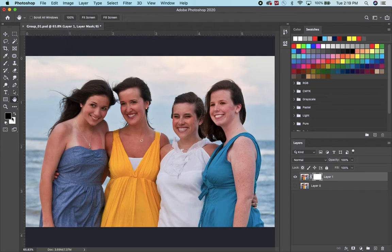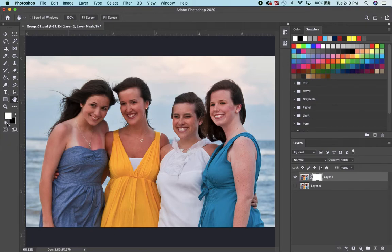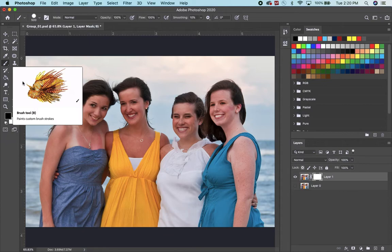If you need to change the colors, remember you have this little default dot icon right here. You can reset to black and white in case these colors are something else. Since we want to paint black, I'm going to click on this little arrow, which will switch black to the foreground. Then I'm going to pick a paintbrush.